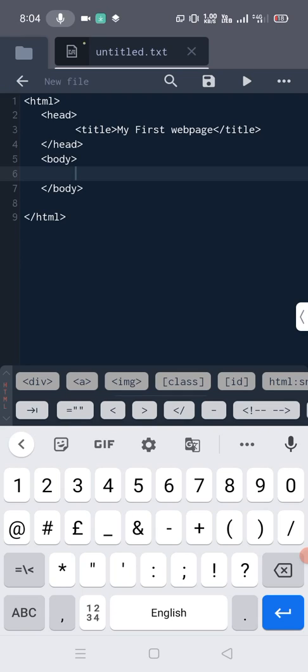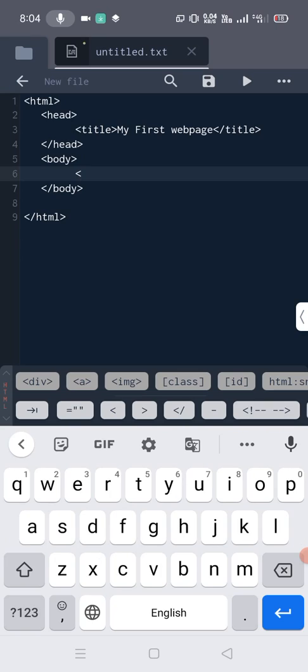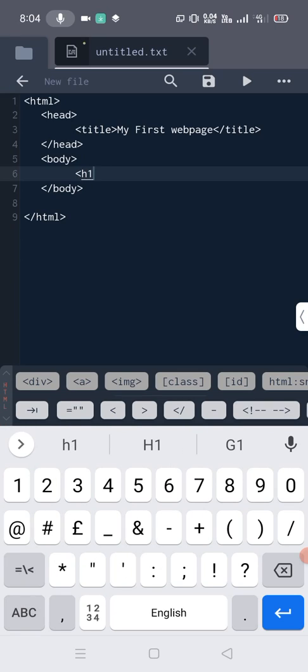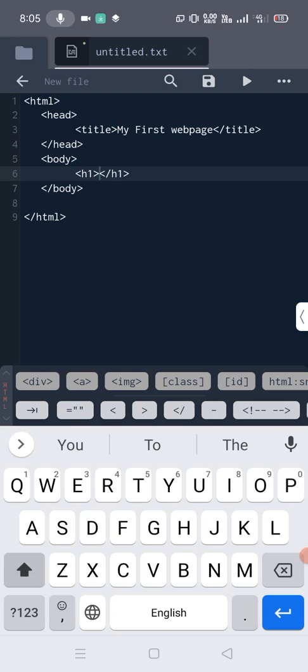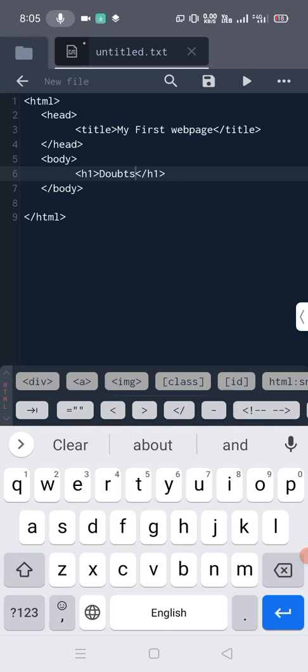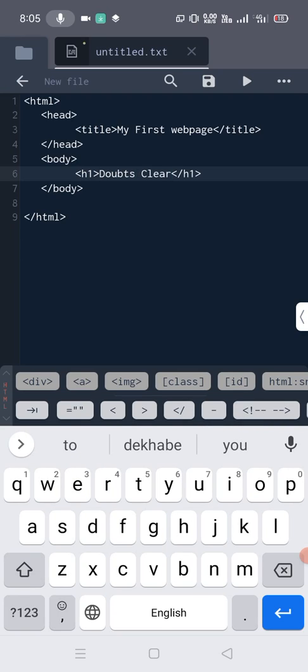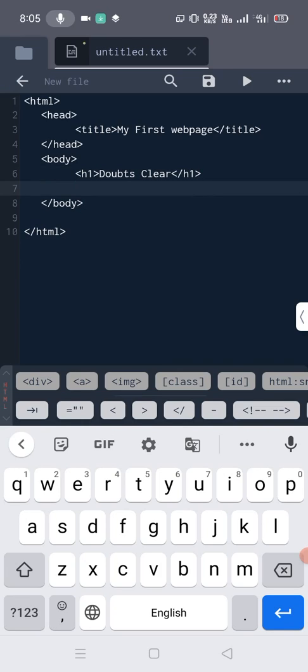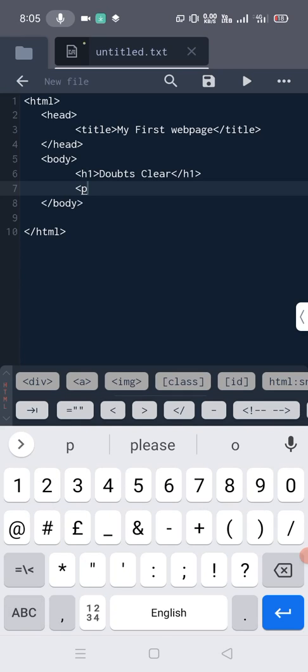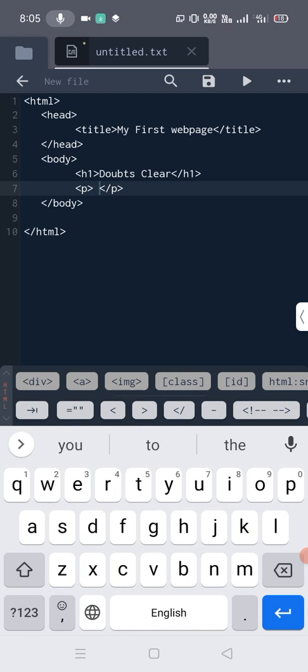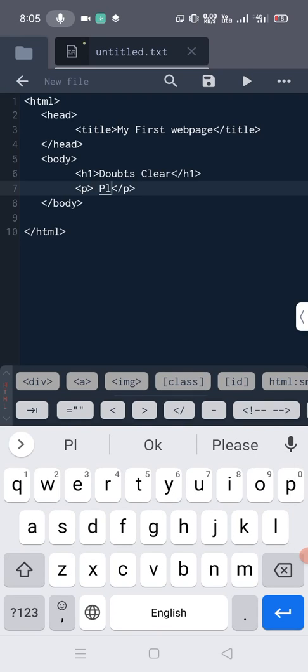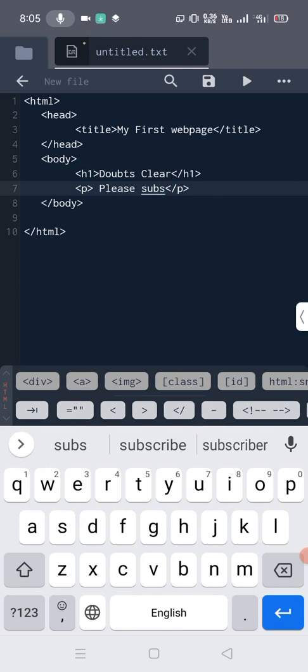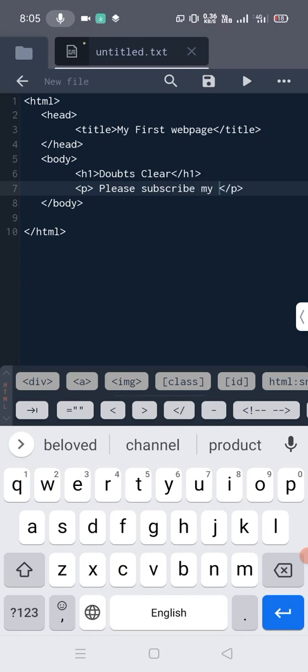Here we just put one heading, that's why we write h1 tag. You know h1 tag is used to create a heading in the web page. Now close the heading tag. Now here we write just my channel name, that is 'Doubts Clear'. In the next line I put another paragraph, so that's why we use the p tag to write paragraph in my web page. Here we write 'Please subscribe my channel'.